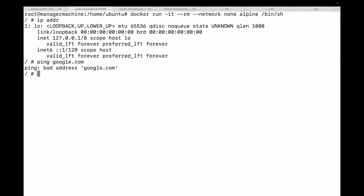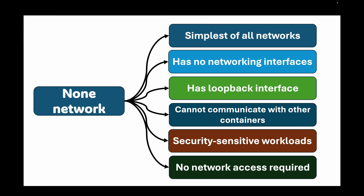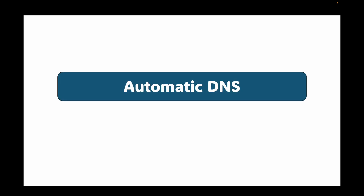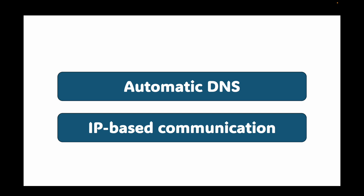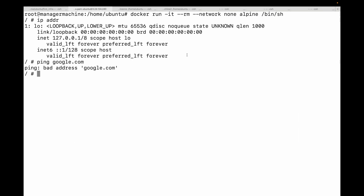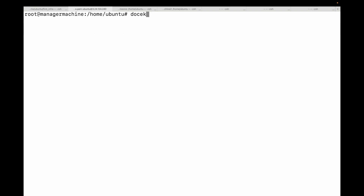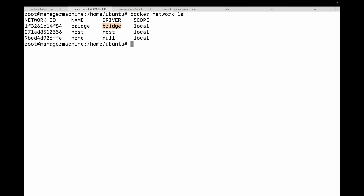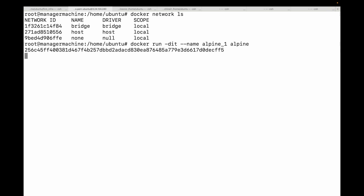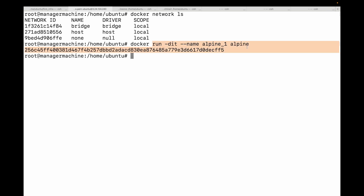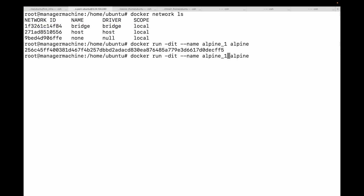Now, how do containers actually talk to each other? The magic happens through two main Docker features: automatic DNS and IP-based communication. While the default bridge network allows communication, it has a major limitation — containers can only talk to each other by IP address; there is no built-in name resolution. Let me demonstrate by running two containers, alpine1 and alpine2, both on the default bridge network.